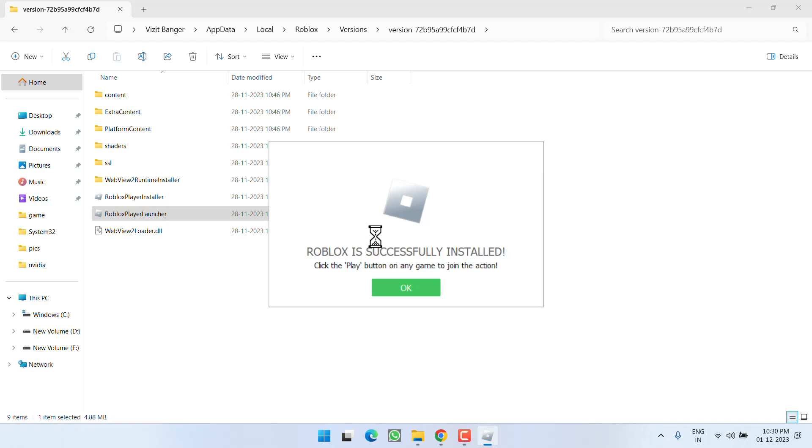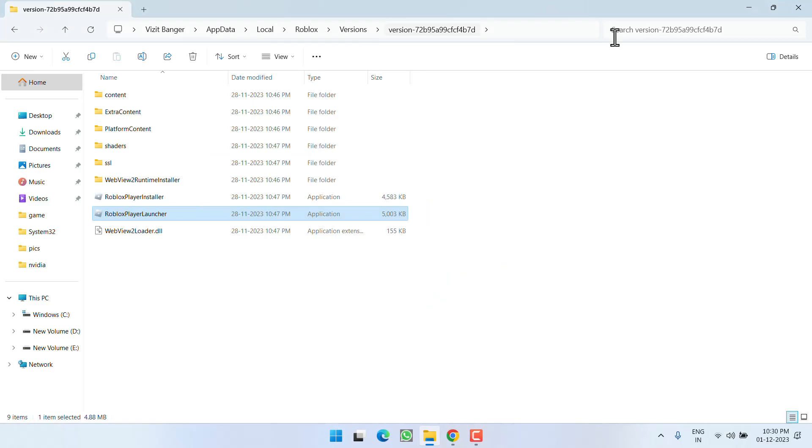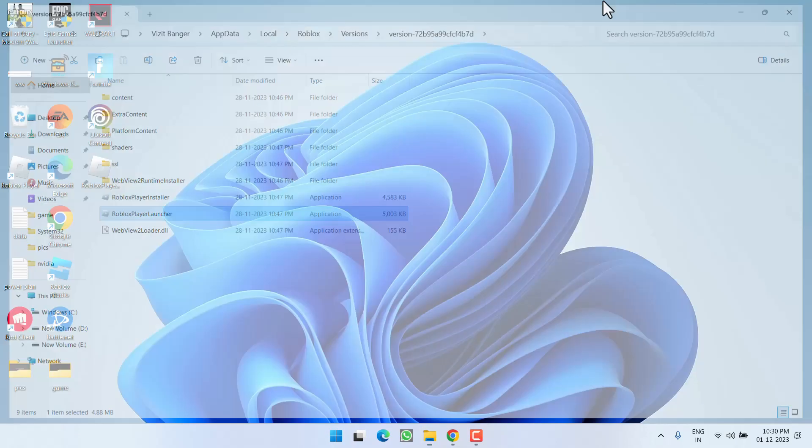Now you can see here you get a notification: Roblox is successfully installed. This way, close it and you will be able to play the game again.